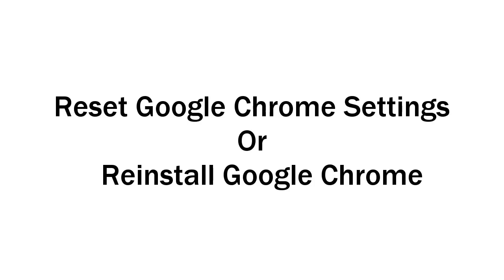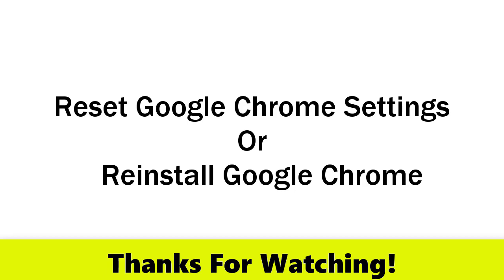Number one: Reset Google Chrome settings. Number two: Reinstall Google Chrome. I hope this video tutorial will help you. If you found this video useful, please like and subscribe to my channel. Thanks for watching.